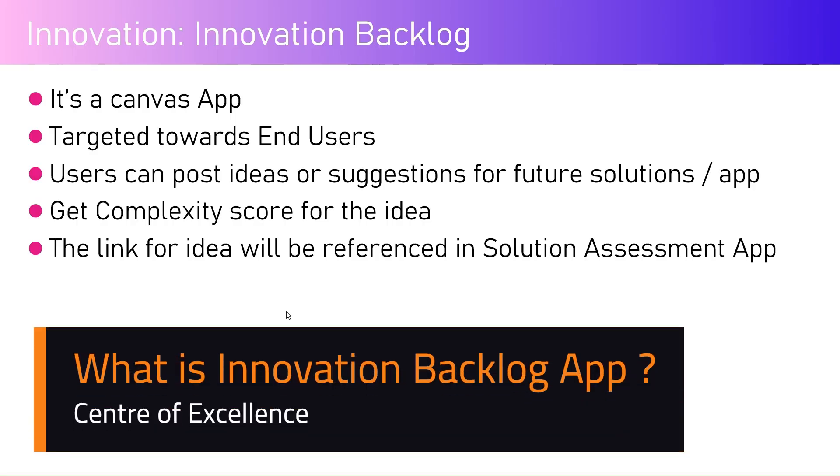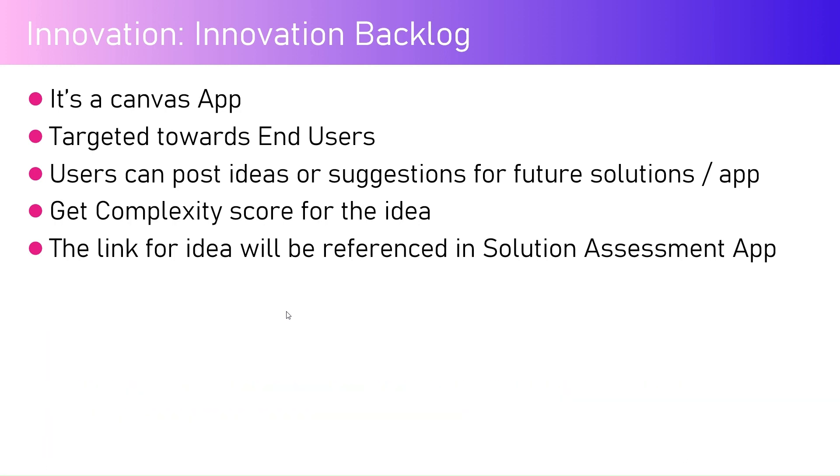In this video I'm going to talk about an app within an Innovation Backlog solution called the Innovation Backlog app. There are two kinds of apps: Innovation Backlog Admin app and Innovation Backlog app. The Innovation Backlog app is mainly targeted towards end users. It's a canvas app. This app allows a user to post ideas or suggestions for building future apps or solutions for your organization.